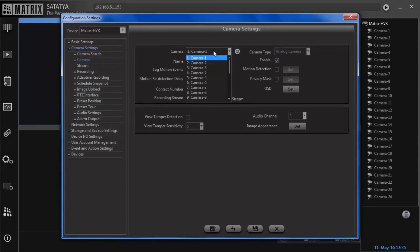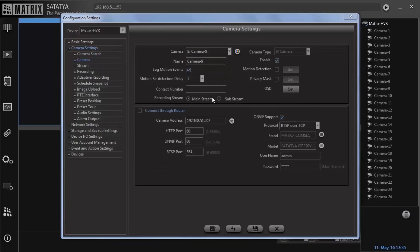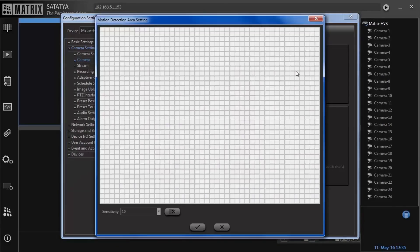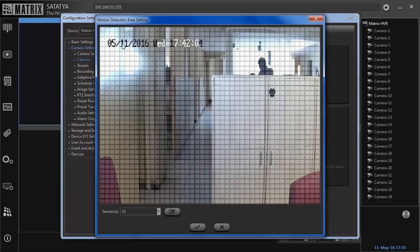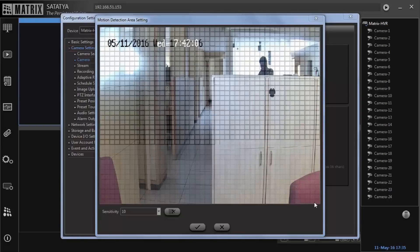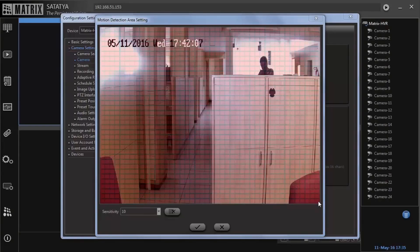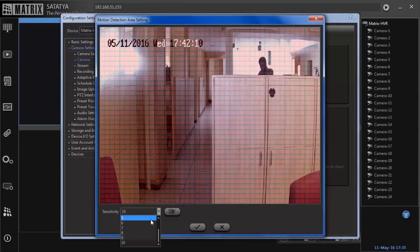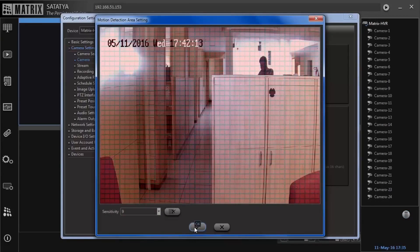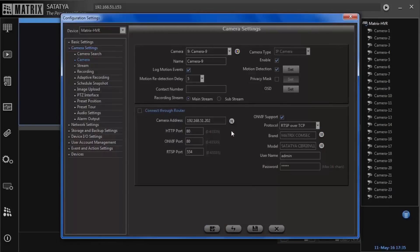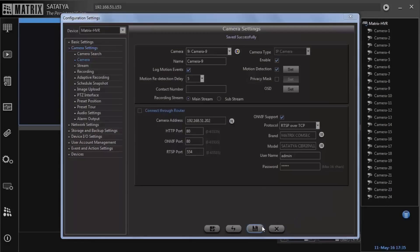Select the camera for which motion detection is to be enabled. Activate motion detection flag and click set. Select the desired area and set the sensitivity. Save the configuration.